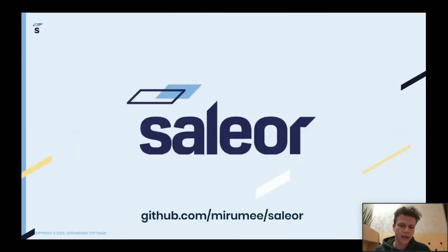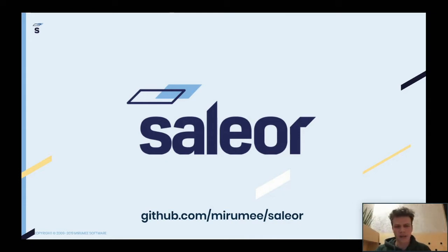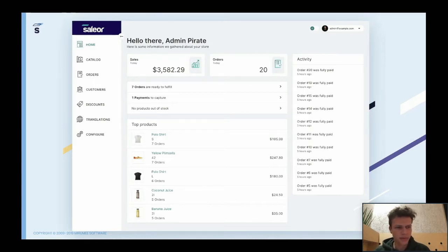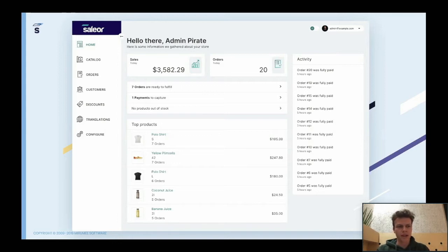I want to introduce you to Saleor because this is important in the context of my presentation — this project is where we started our journey to GraphQL. Saleor is basically an e-commerce platform. It's open source, so you can find it on GitHub. It's similar to Shopify or Magento or WooCommerce. You can think about Saleor as Shopify but open source, or Magento but built with Python at the very core of the platform.